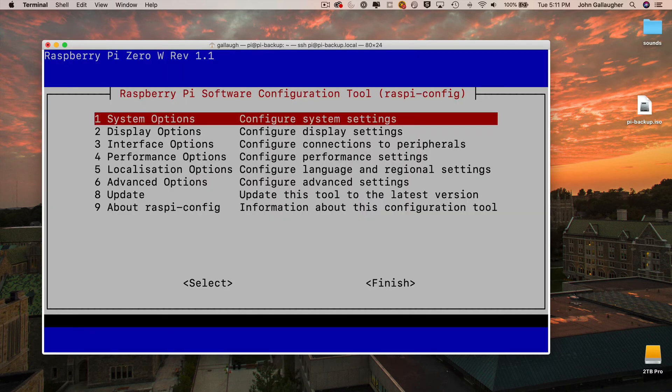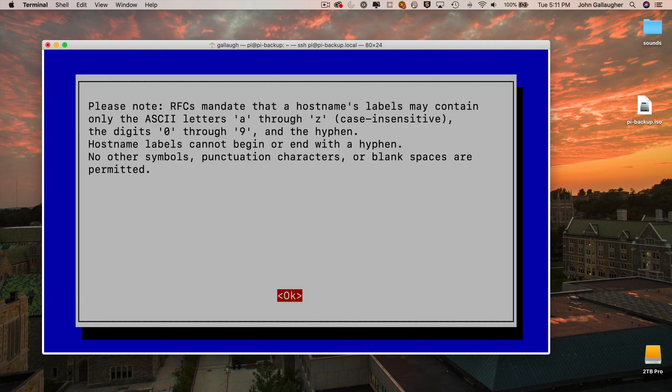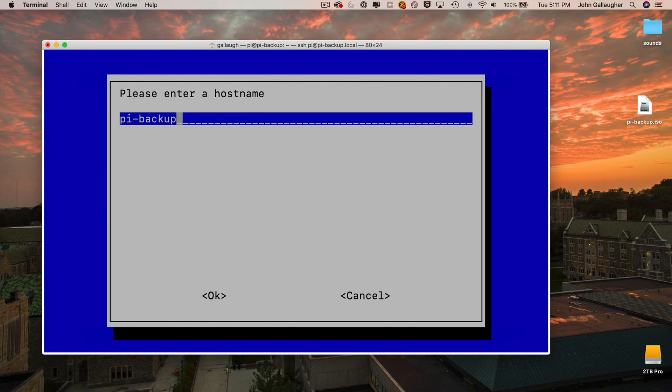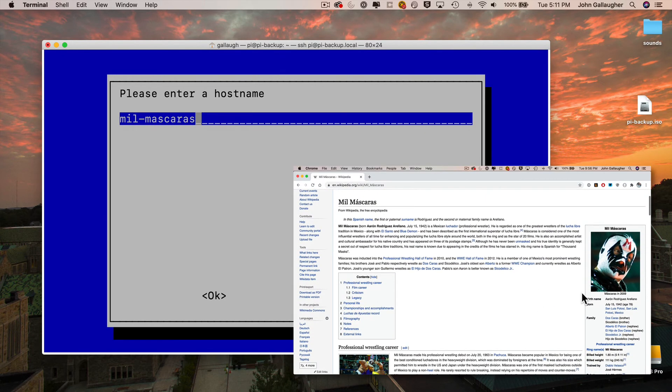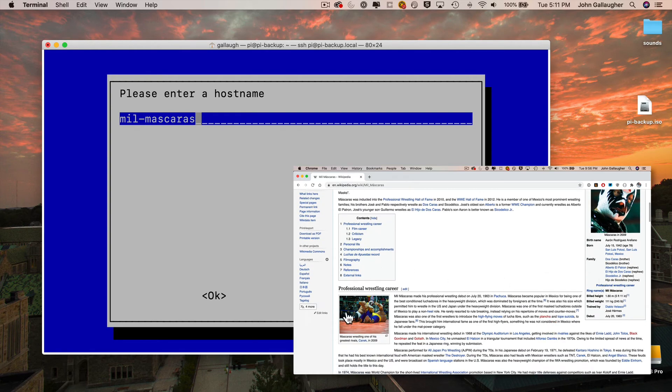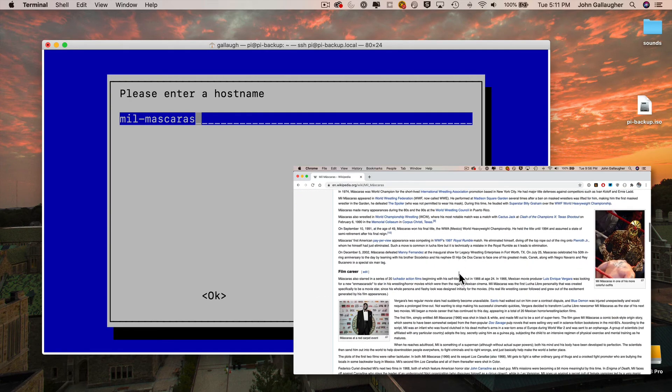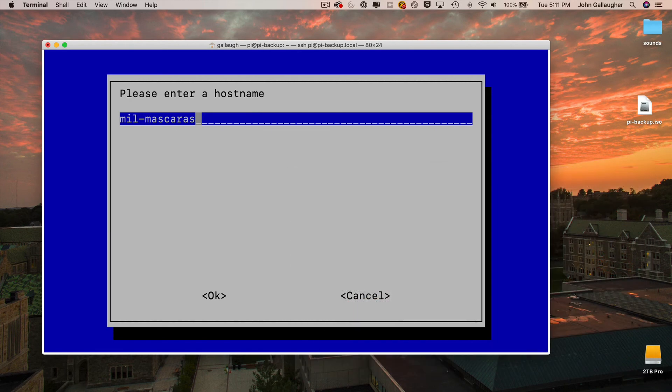Then use the arrows to select hostname. You'll get info on entering valid hostname, select OK, then enter the old hostname. So for me, that was mil-mascaras. That was named after the famous Mexican wrestler of a thousand masks, a good name for a mask-distributing robot. And after you press return.